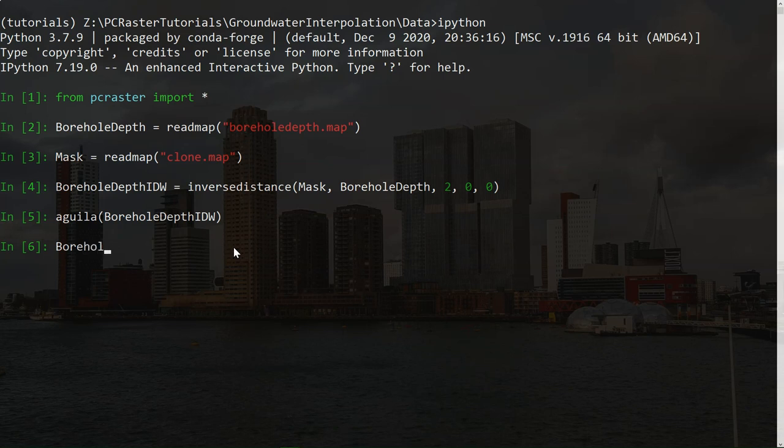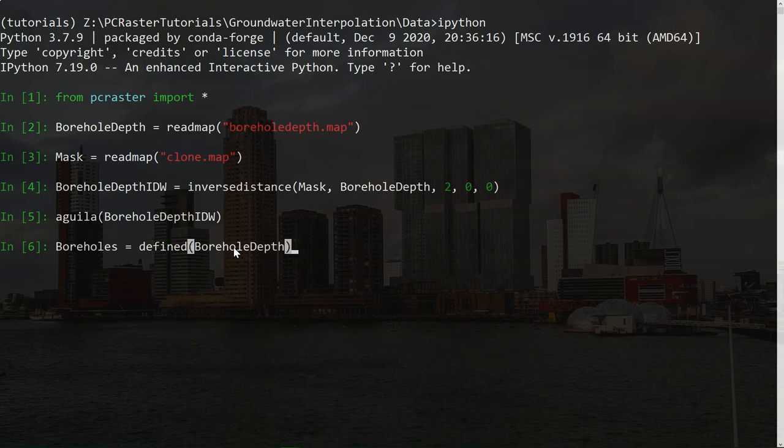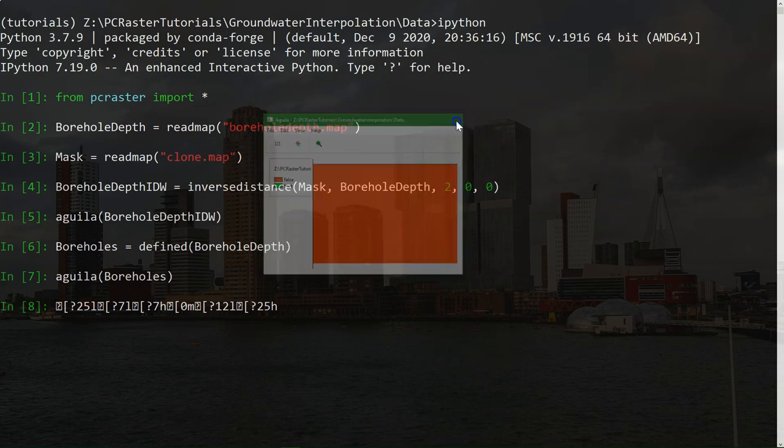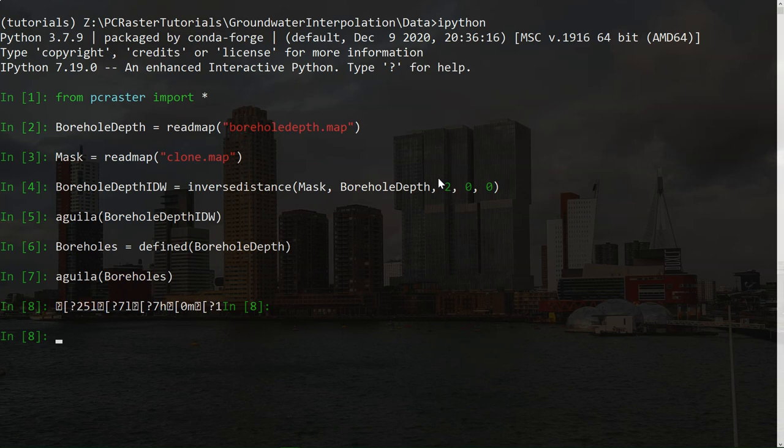So let's call it boreholes. Equals, and then we use defined. We use borehole depth. So let's check what it made. And we see indeed that it's now a boolean map with true for the boreholes and false for all the other pixels. And then we can assign a unique id to each boolean true cell. And note that we want the output to be nominal instead of scalar. Therefore, we wrap the uniqueid into a nominal operation.